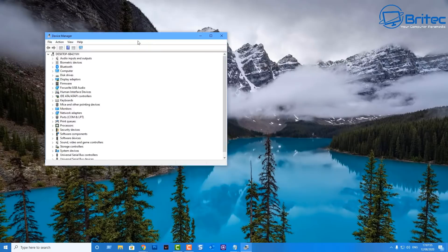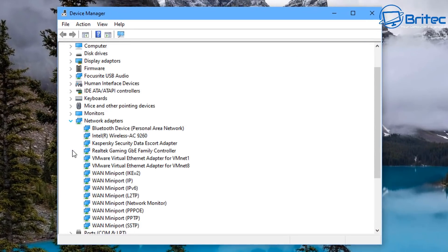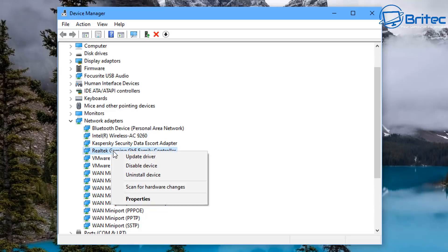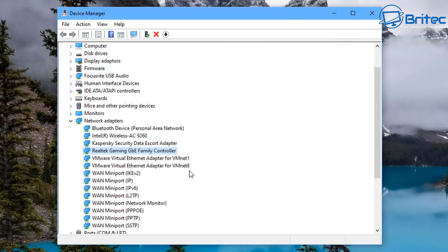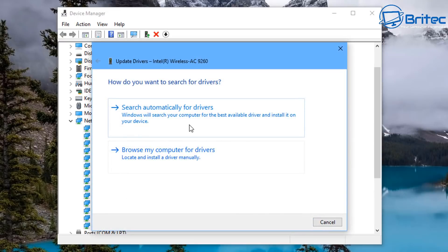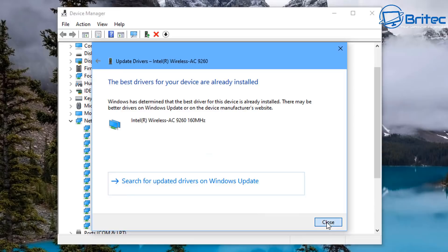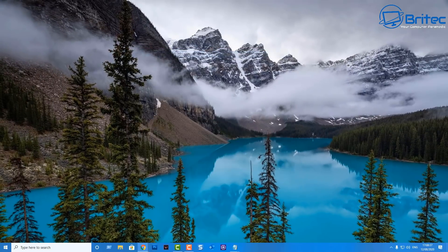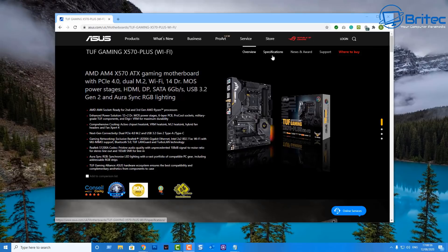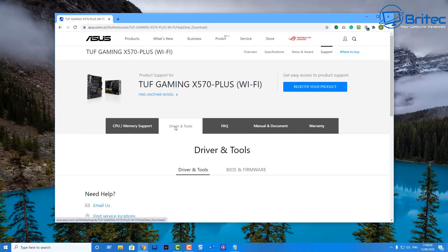Another thing that a lot of people tend to miss is Device Manager. Check your Network Adapters — whether it's for Ethernet or Wi-Fi. You want to check the drivers on these as they may be outdated. You can check for driver updates, but Microsoft is always a bit behind on their driver updates. Even if it says the best driver is installed, I'd advise you to go to the manufacturer's website and check for a newer driver. If you've got errors with your drivers, that's the reason you're having issues.